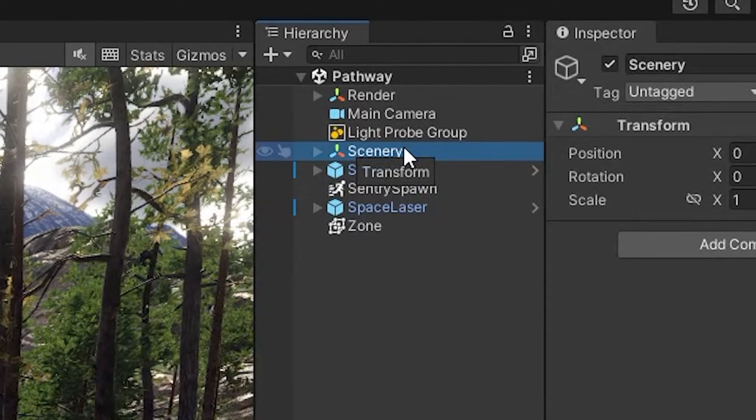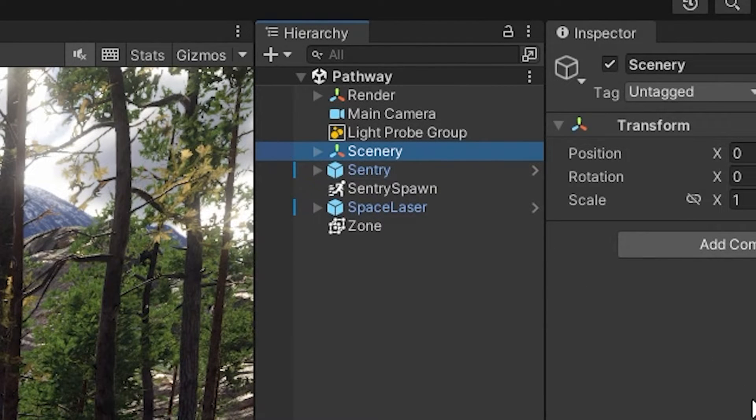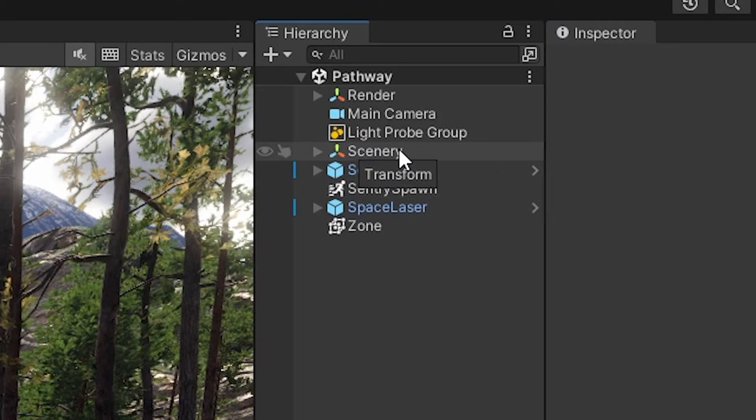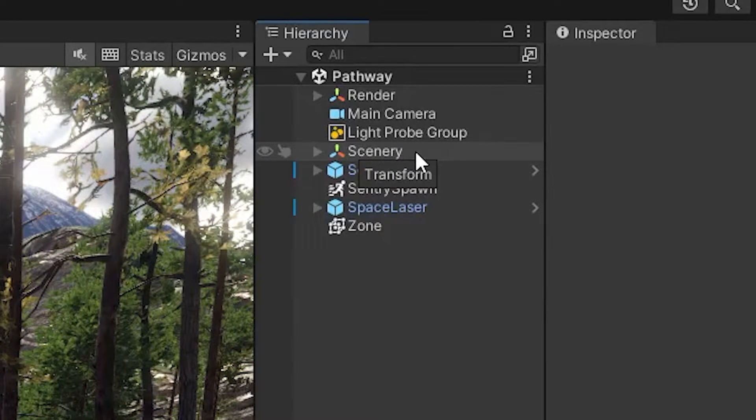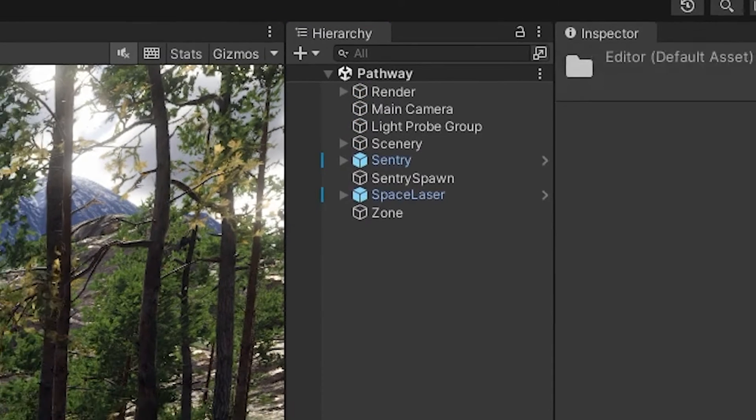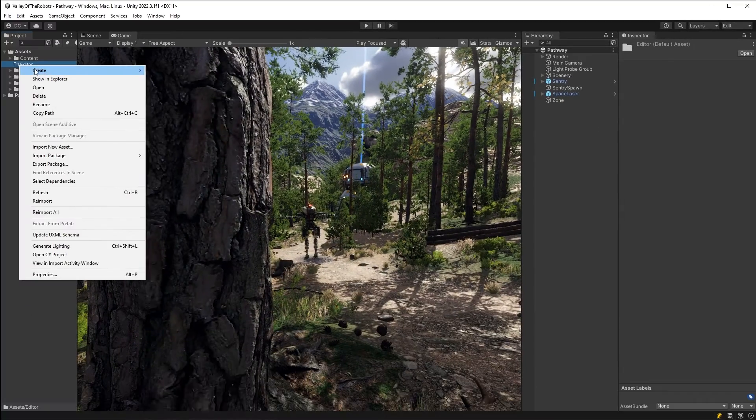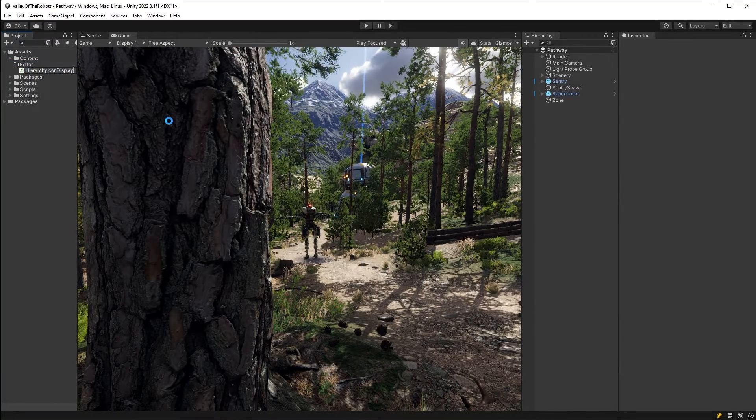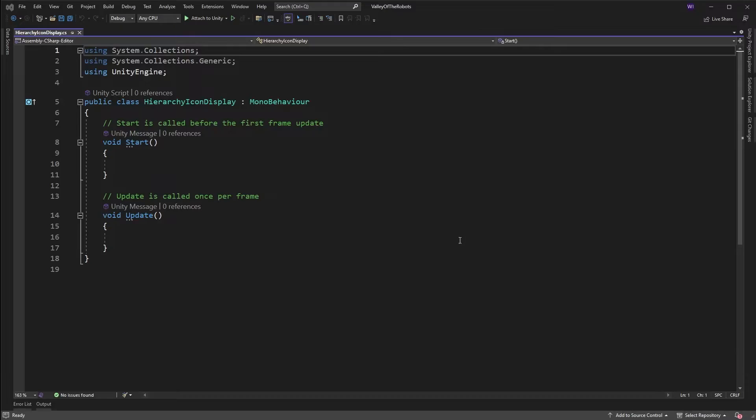Well maybe not explode but at least give us a little bit more visual information about what components the game objects are packing away. So without hesitation let's add a static class under our editor folder called hierarchy icon display and get to coding.